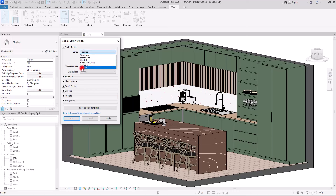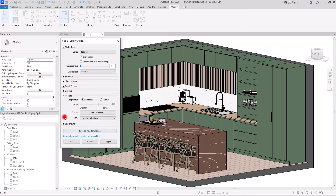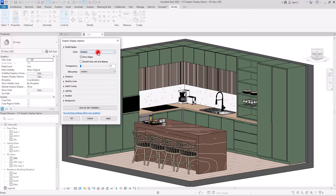If those materials have any reflection, translucency, transparency, or lighting, you can use Realistic mode. This will give you an additional panel where you can adjust the lighting and the color of those parts. Usually I use Consistent Color or Shaded, so I'm going to go with Shaded.